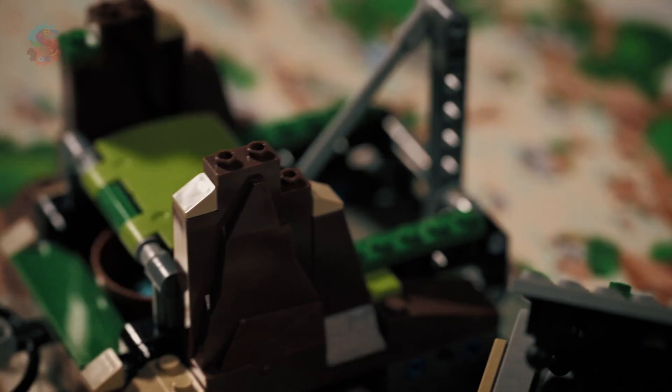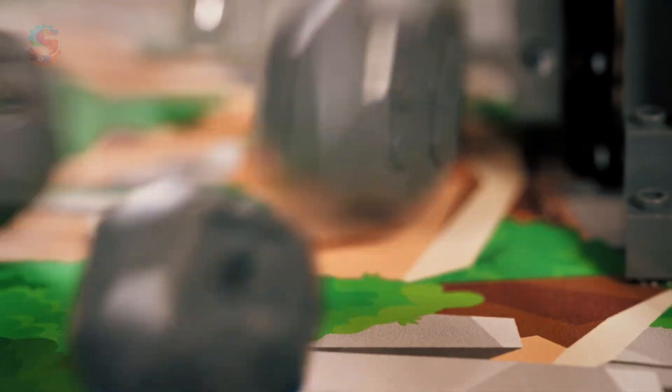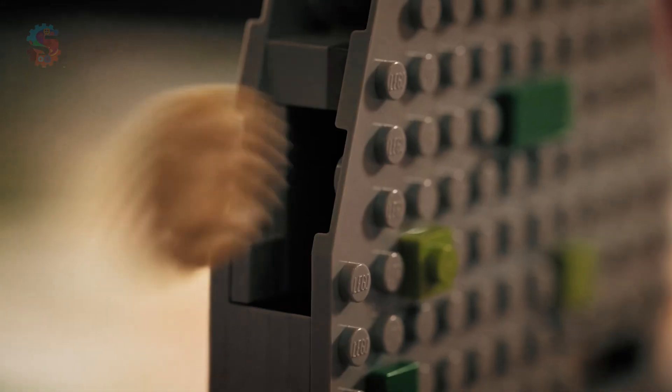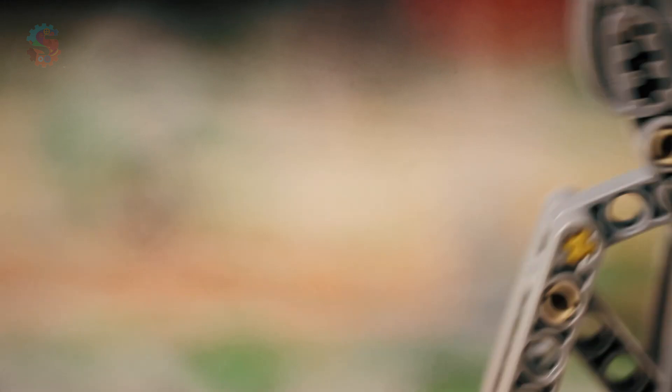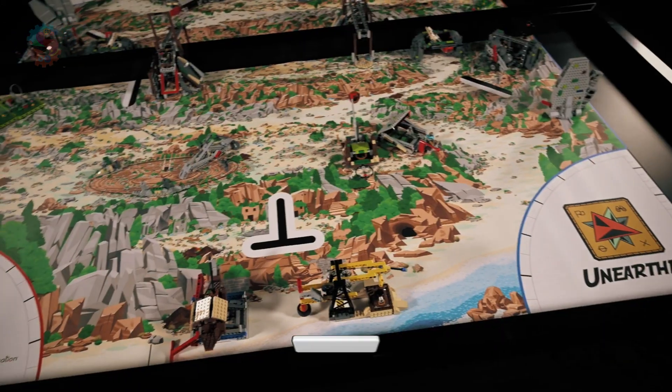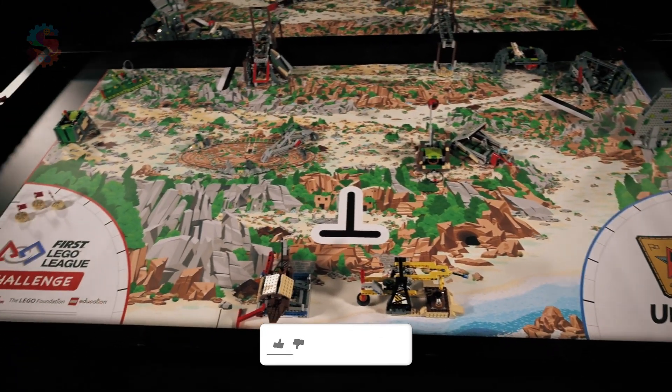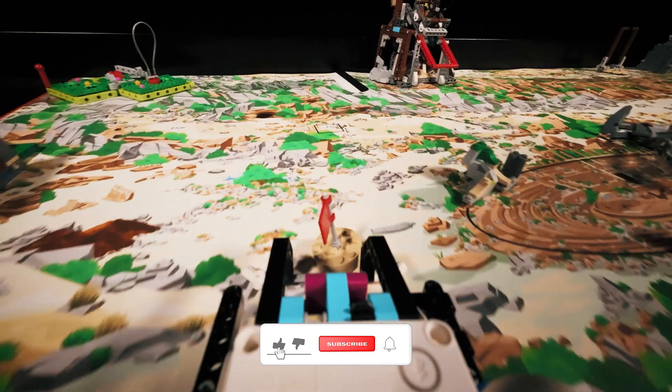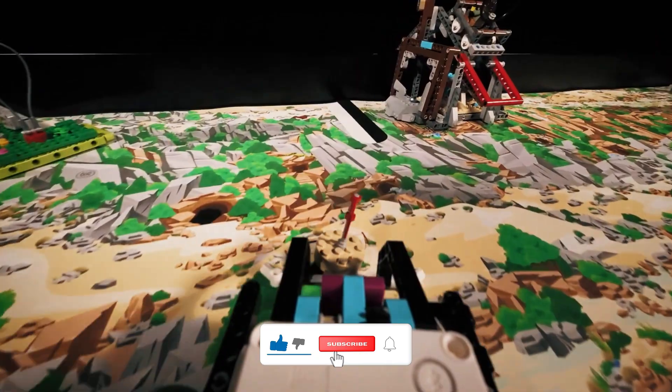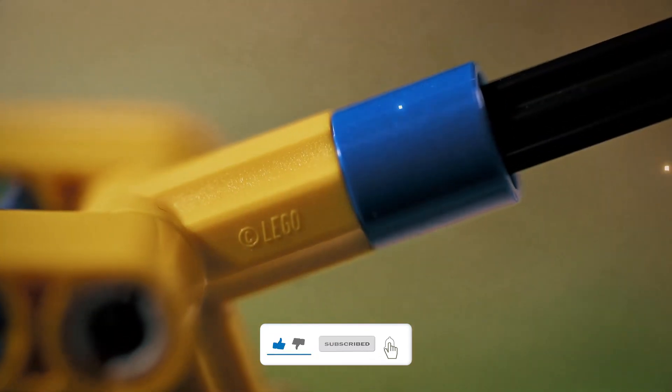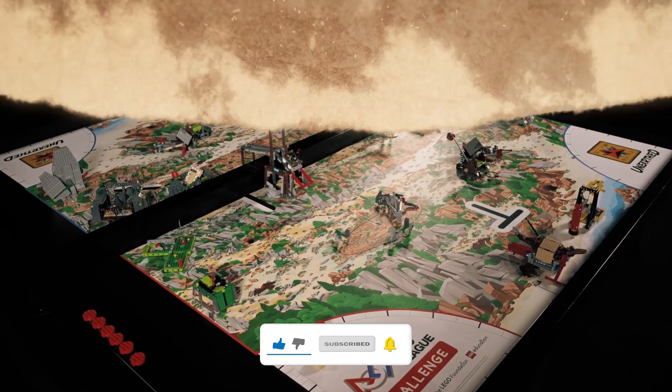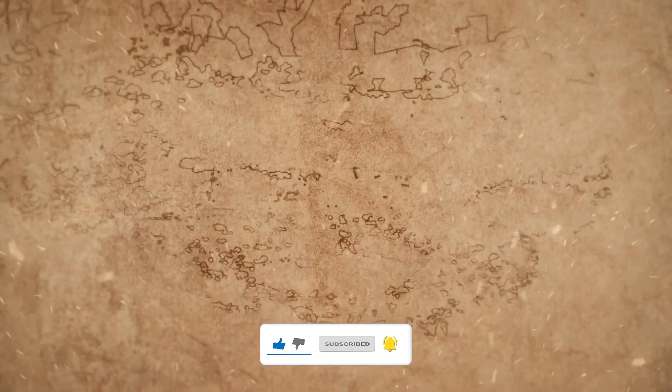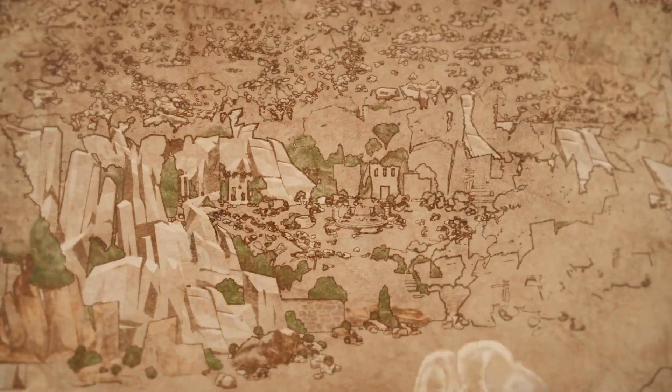Do you want to try this at home? Download all the printable line mats for free using the link in the description. Practice these challenges with your team and you'll be ready for the real robot game missions in no time. If this helped you, be sure to hit like, subscribe, and leave us a comment telling us about your favorite challenge.